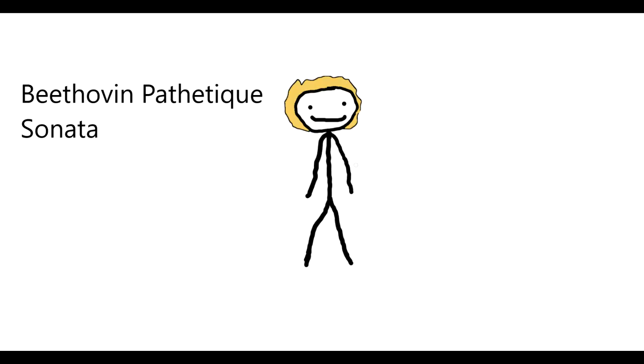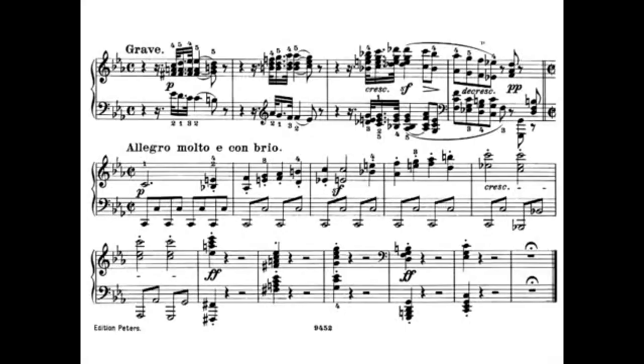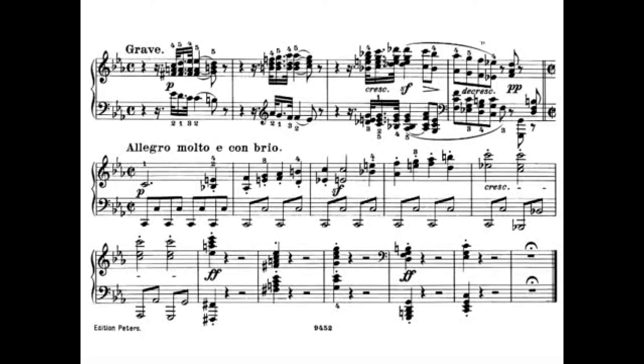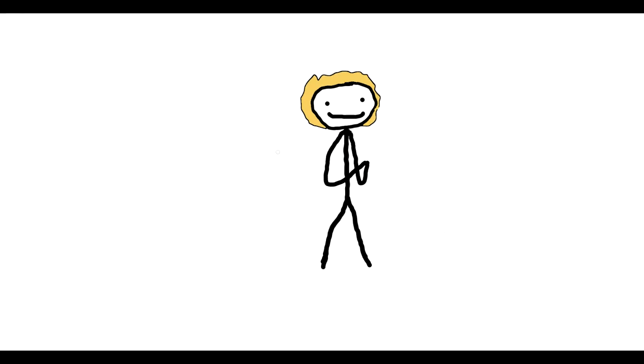C minor is also used in Beethoven's Pathétique Sonata, which helps give the sonata a helpless, frantic feeling. C minor is also used in the opening movement of Rachmaninoff's Second Piano Concerto, which helps give the piece this depressing feeling when it returns down to the depths of C minor.